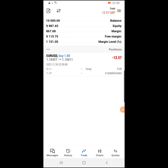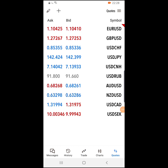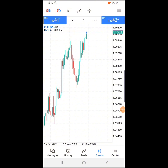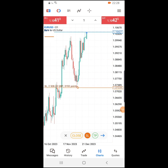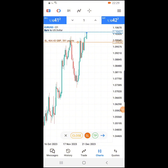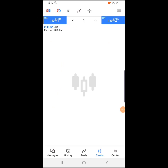If you want to set your stop loss in MT5, click on the open trade — it brings out the close, SL, and TP options. Click on stop loss and drag it to wherever you want to place it. Once done, click the blue icon and click modify. You will see your stop loss has already been set on the chart.